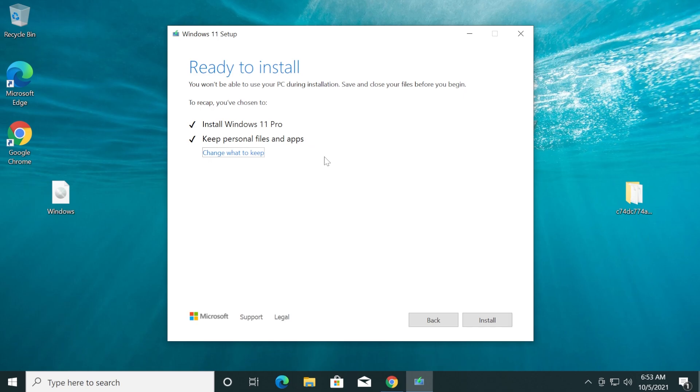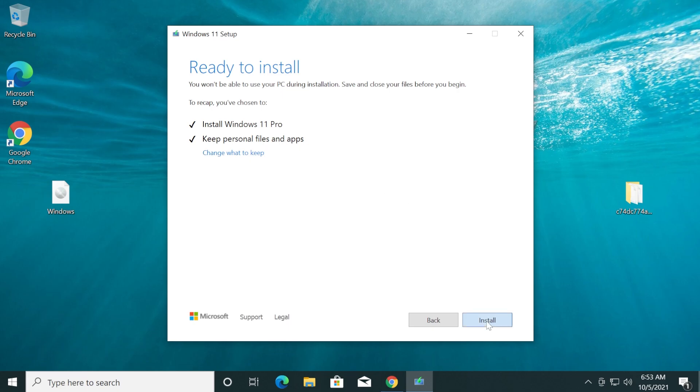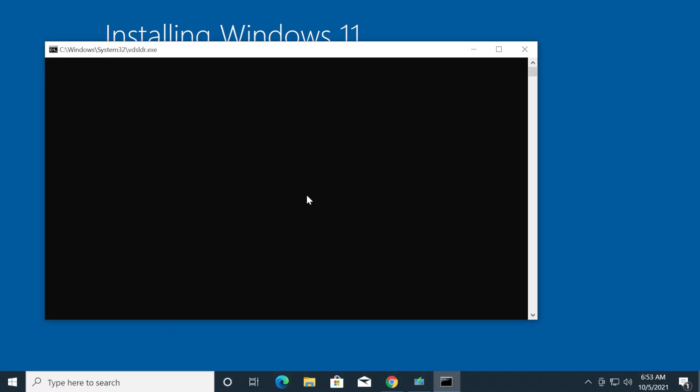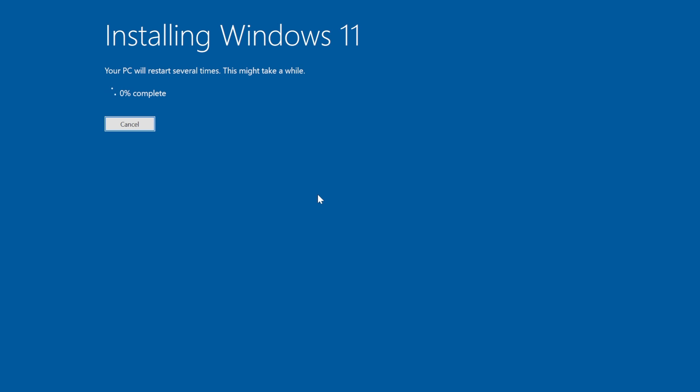Now it is making sure that our computer has enough space and we are ready to install. It's going to keep our personal files and apps so everything is good to go. Just click Install and the process of installation will start.